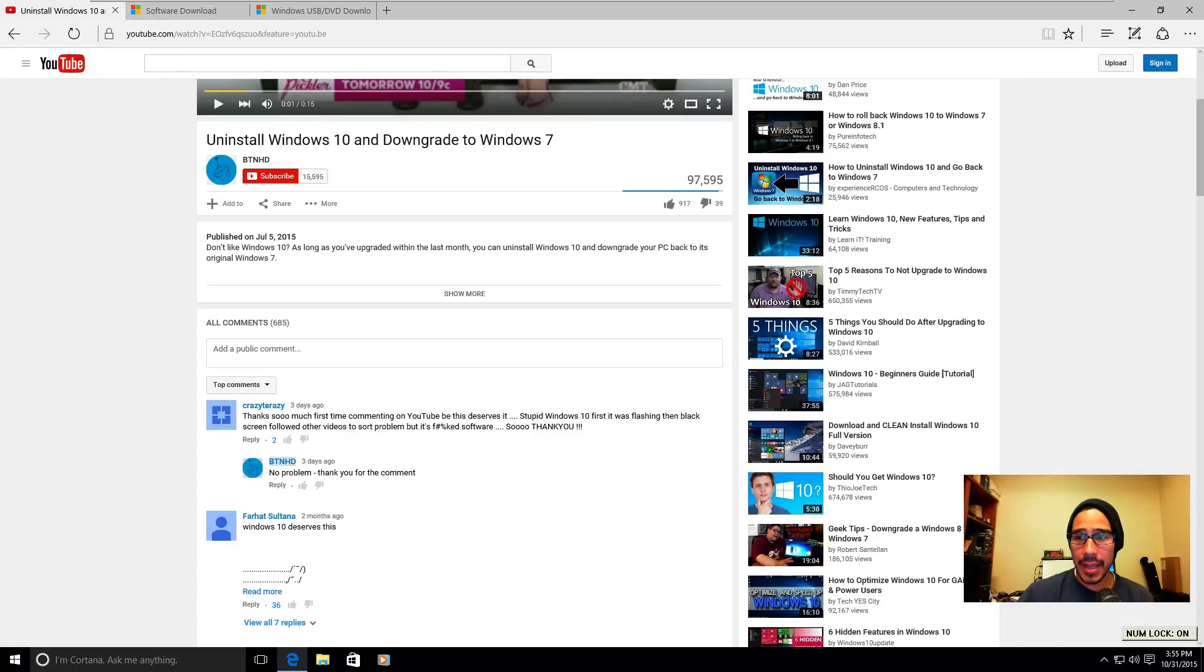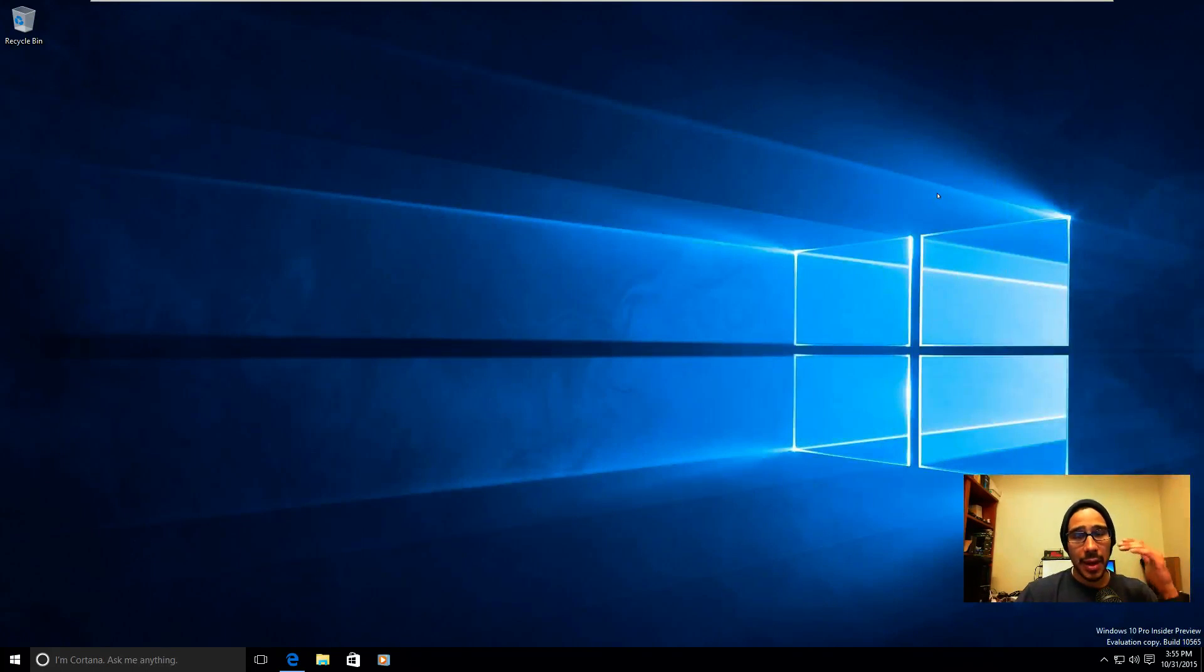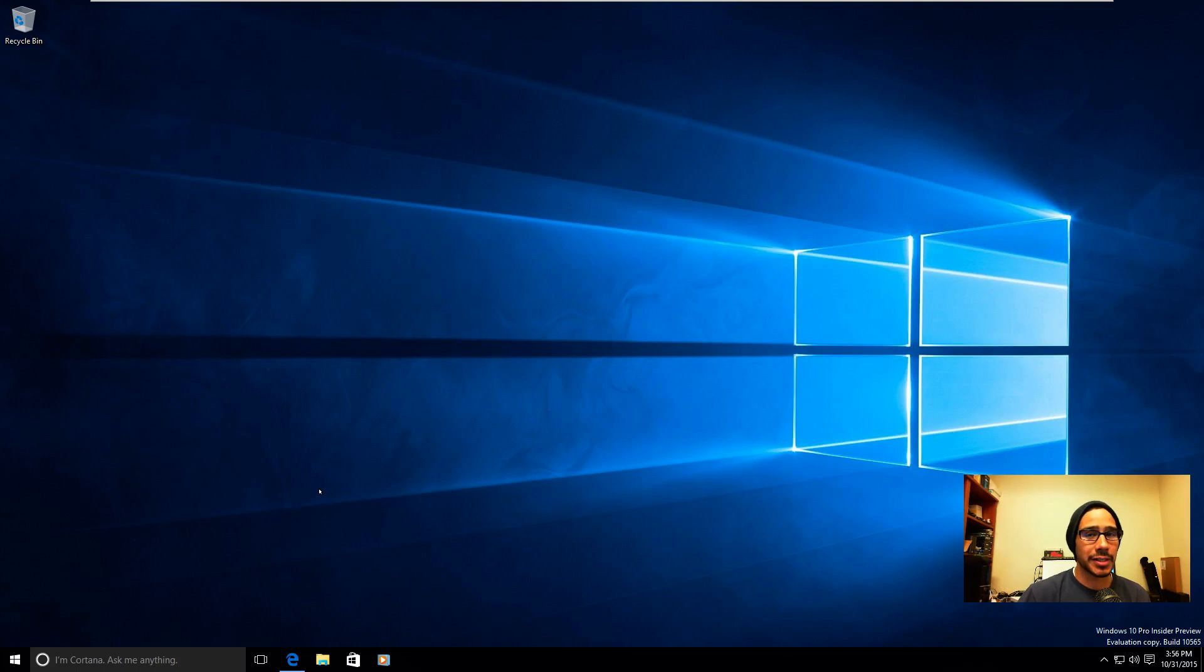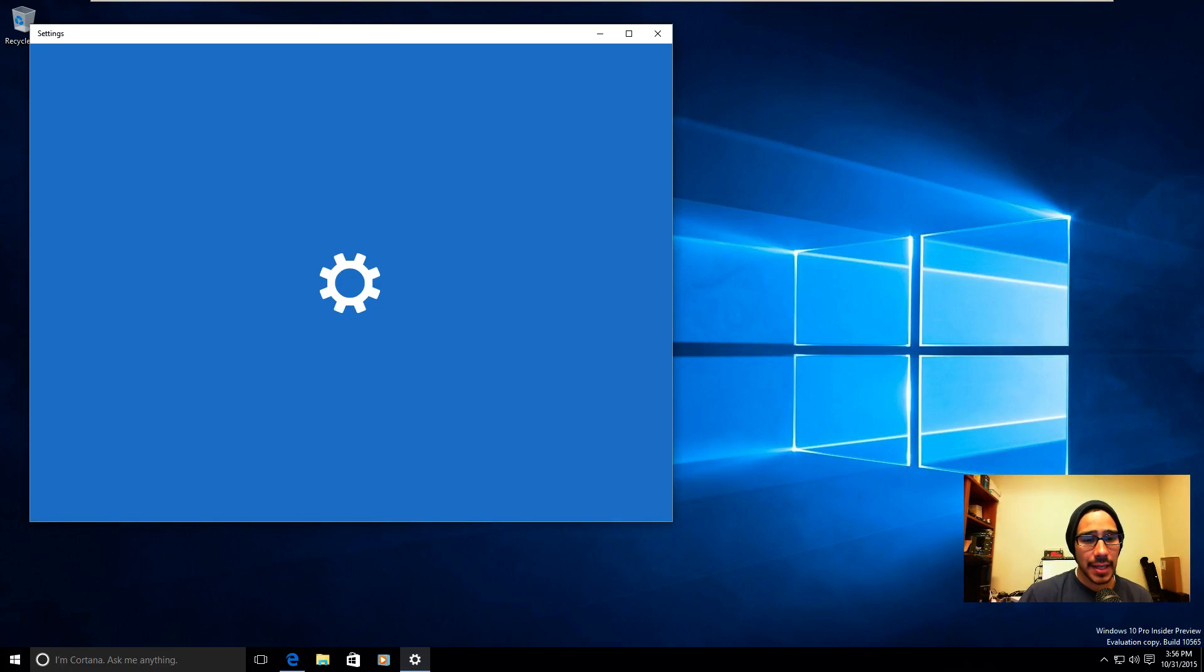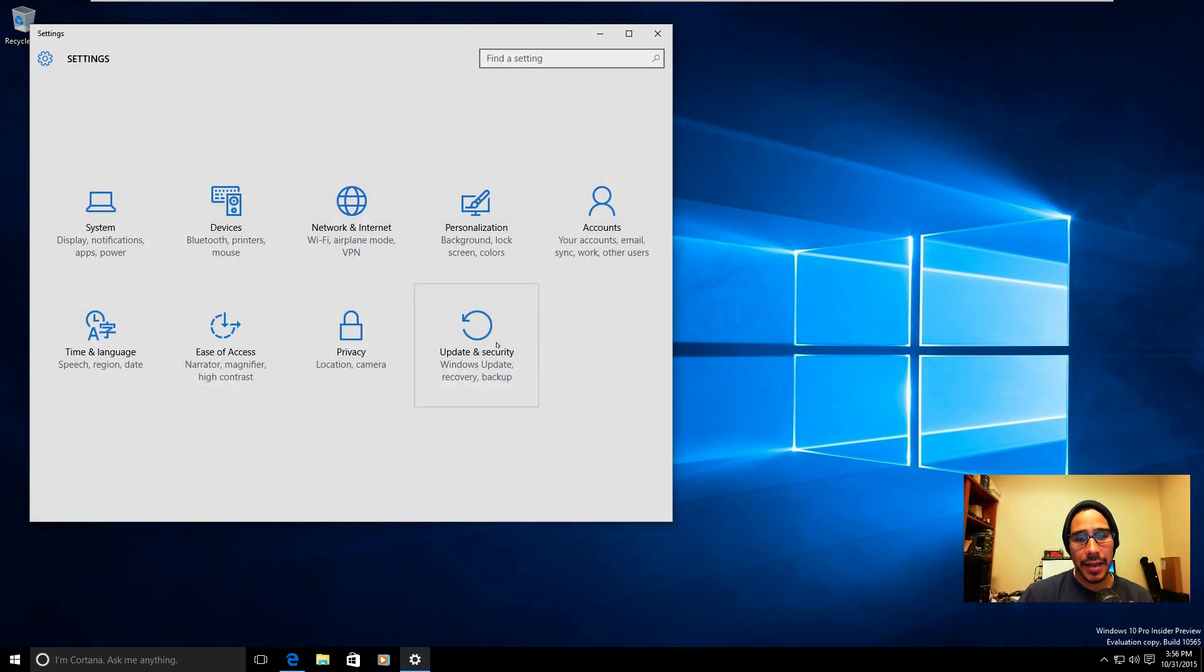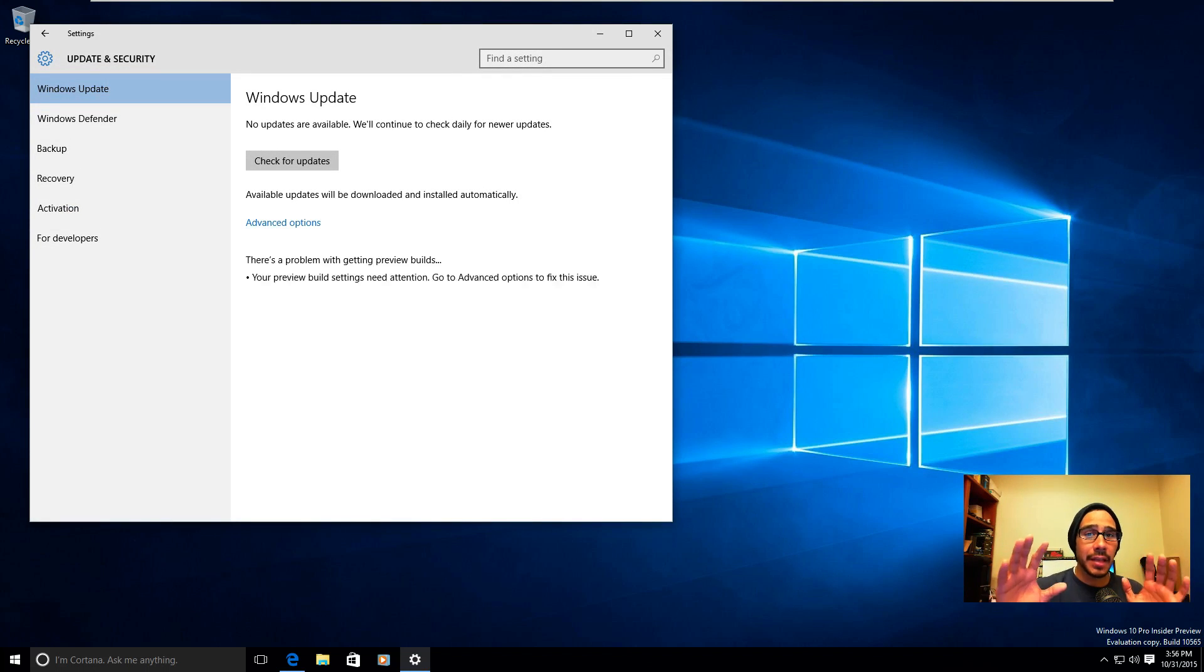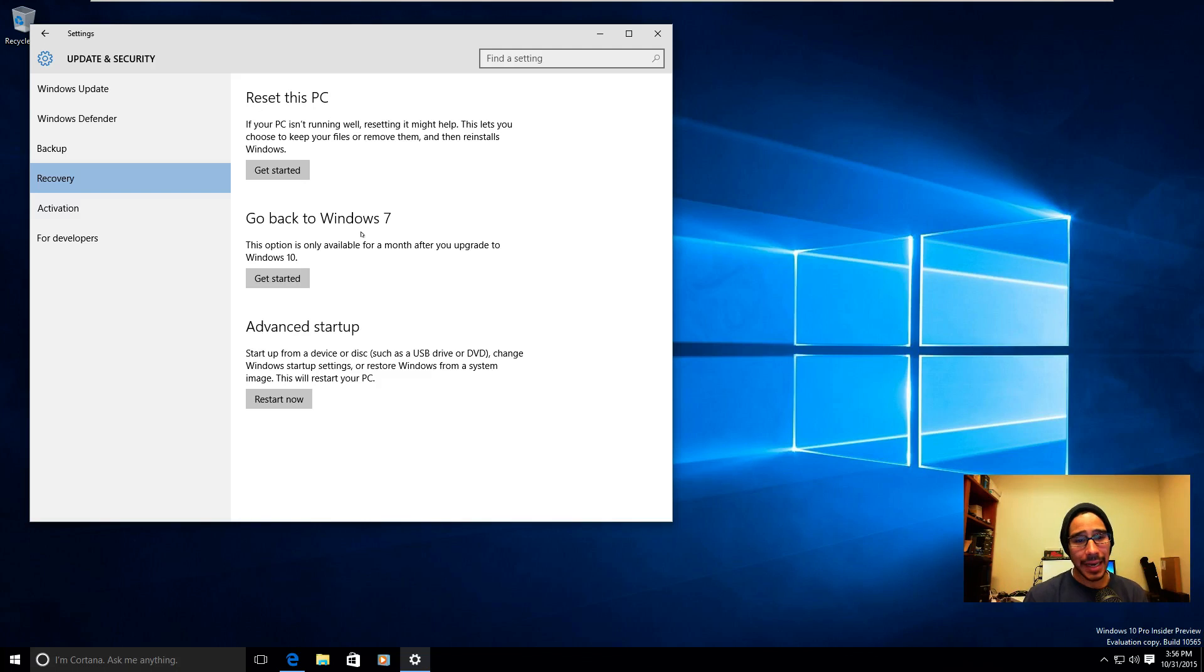I'm inside my Windows 10 machine. I'm doing everything in a virtual environment. I'm actually using the latest build, which is 10.565. If you go to the Start and you go to Settings, and within Settings, you want to go inside the Update and Security. If you have this option and you go to Recovery, you get go back to Windows 7 or go back to Windows 8.1. A lot of you guys don't have that option, so you're freaking out.